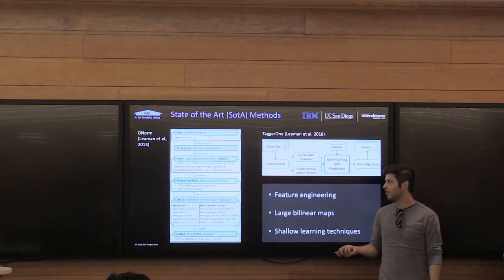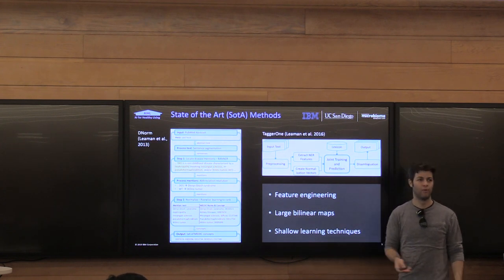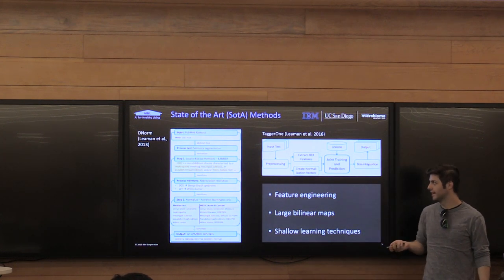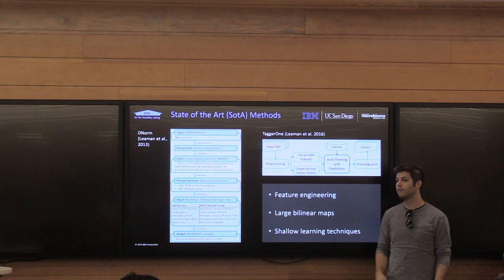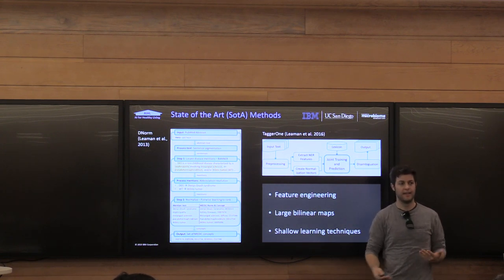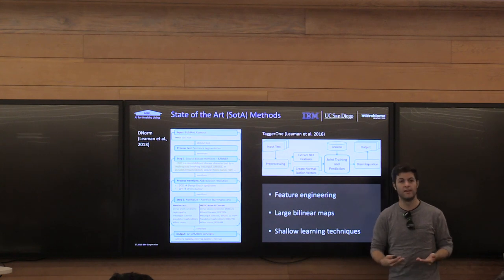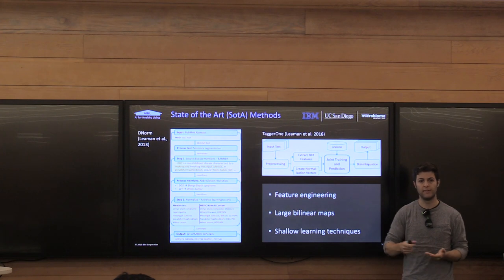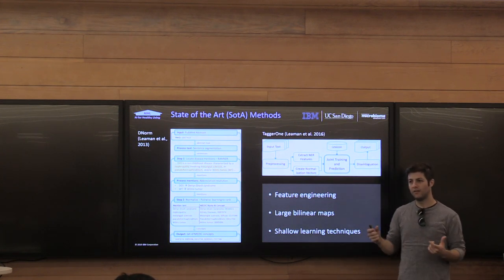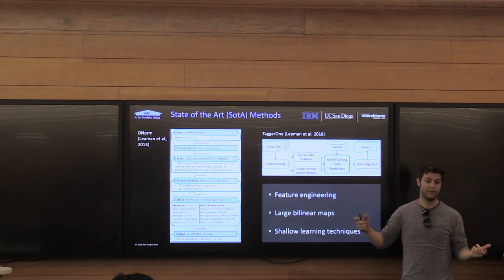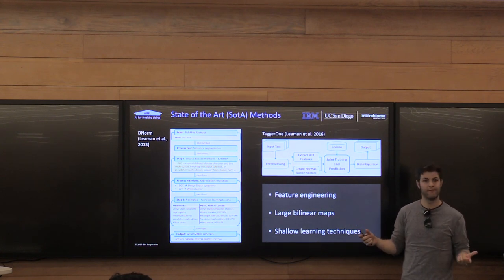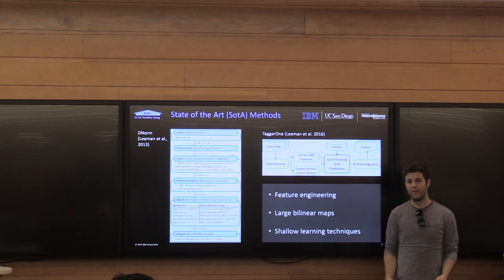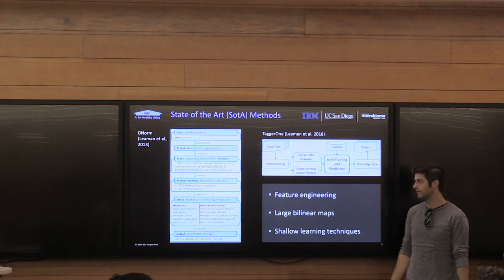The state-of-the-art methods prior to our work were mostly based on feature engineering and shallow learning techniques. The two major state-of-the-art methods were DNORM and TAGR1, both done by the same groups. Essentially they do normalization using TF-IDF vectors — engineered features based on frequency counts of tokens — and they learn a similarity matrix to rank the similarity between two different TF-IDF vectors, one from text and one from a name in the ontology, normalizing the disease to whichever name is closest.